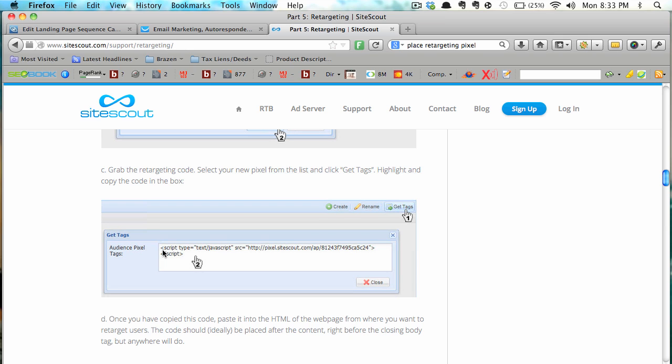So all you would do is take the retargeting pixel that SiteScout gives you or Perfect Audience or AdRoll and again they would give it to you and it would look just like this. This is literally, this is from the SiteScout website, their help section, right here tells you exactly how to do it. Once you've copied this code,